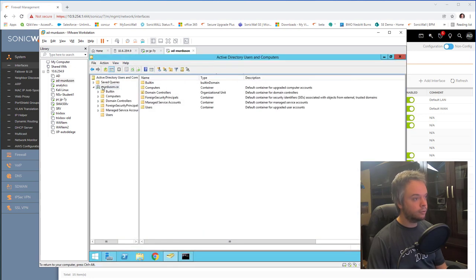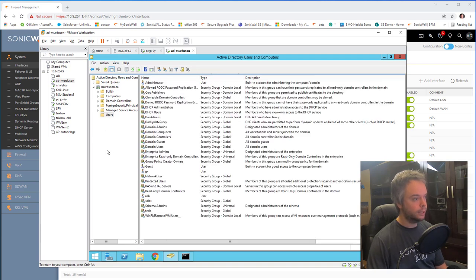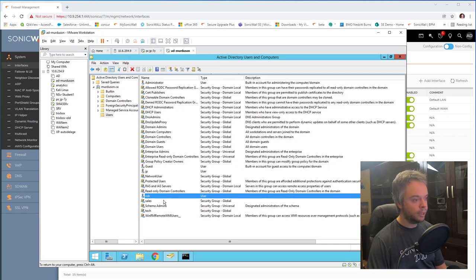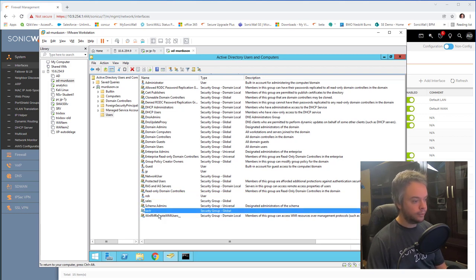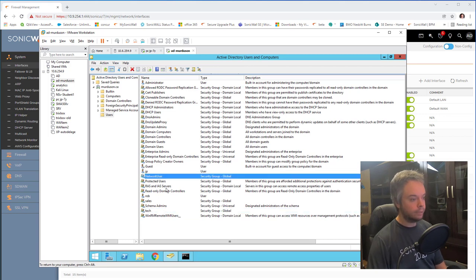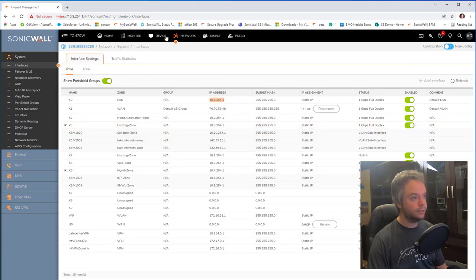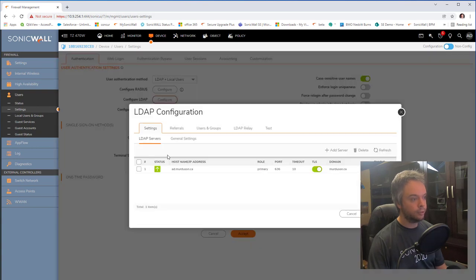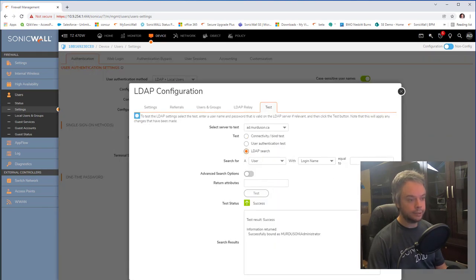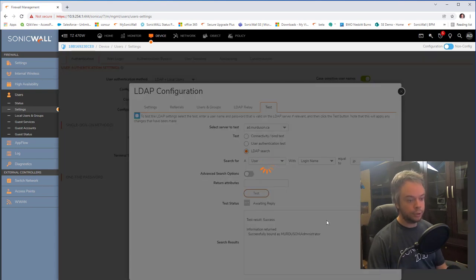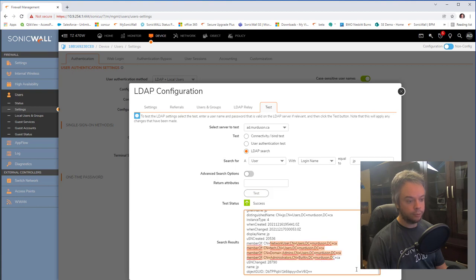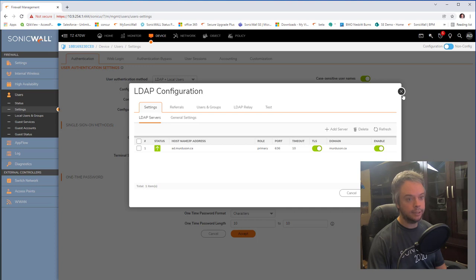My Active Directory domain is murdusson.ca. I have two users — JP and Rob — and three groups: sales (Rob is a member), tech (JP is a member), and network user (both JP and Rob are members). Active Directory integration is already done and working — if I click configure LDAP, the server is listed, TLS is on, and it can search for usernames and return group memberships.